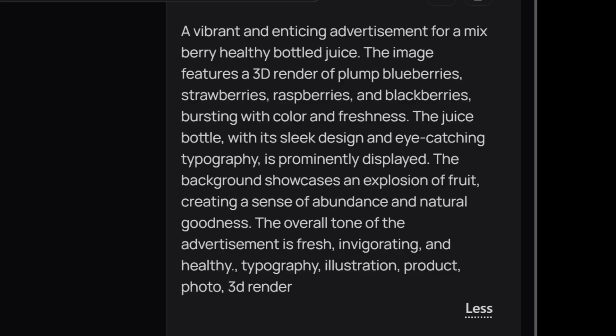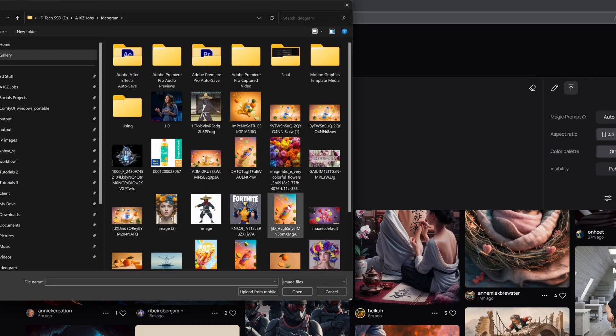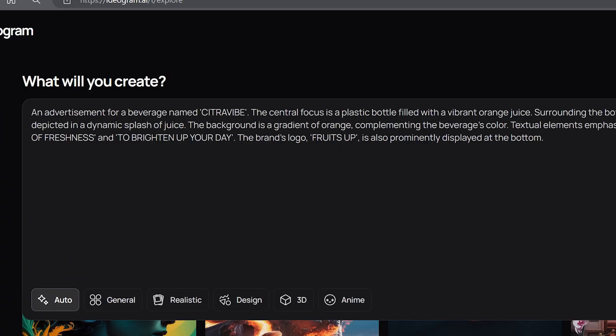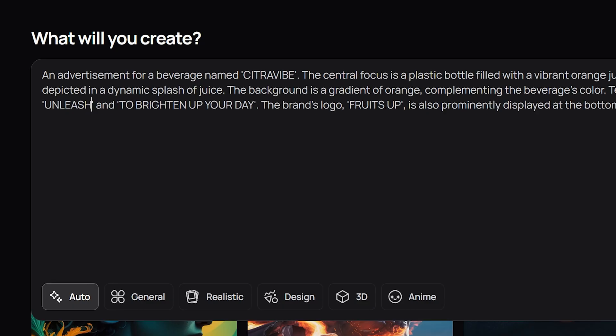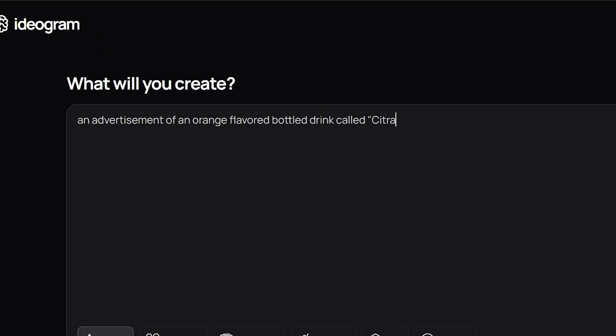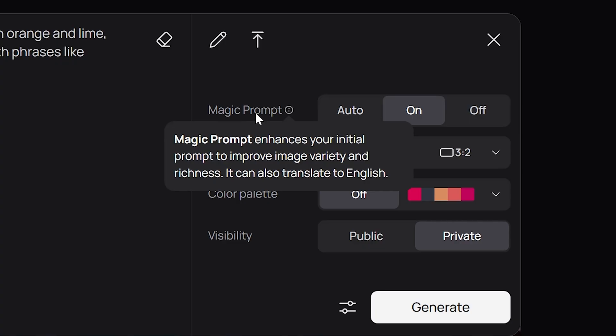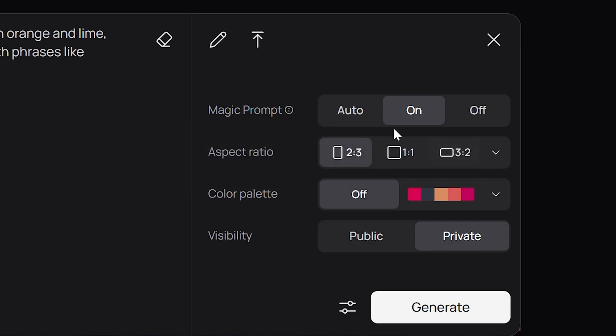If you click on an image, it provides the prompts used for that image, which you can revise to fit what you're going for. You can also upload your own images and use Ideogram's describe feature to generate descriptions that you can adjust as needed. If you're struggling to come up with a prompt, try entering a basic one and then enable the magic prompt feature.